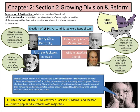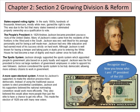The election of 1828 was between Jackson and Adams, and Jackson won both the popular vote and the Electoral College. All of this is driving us toward what will eventually be the Civil War — this is the lead-up to it.